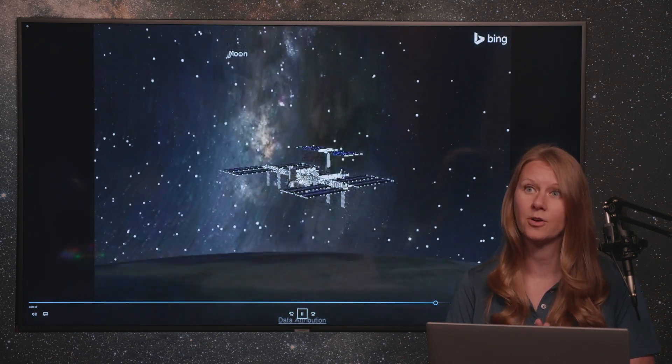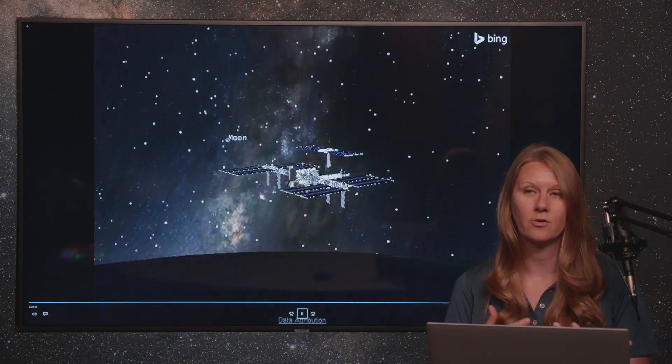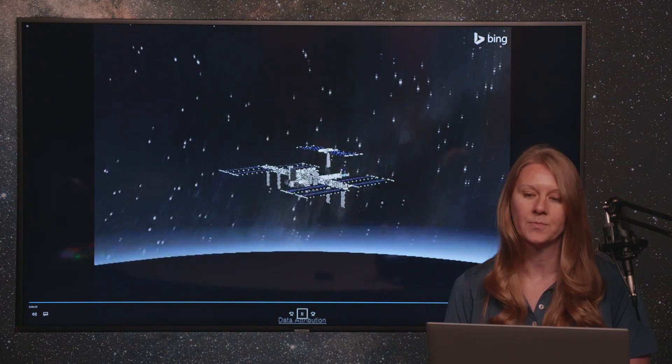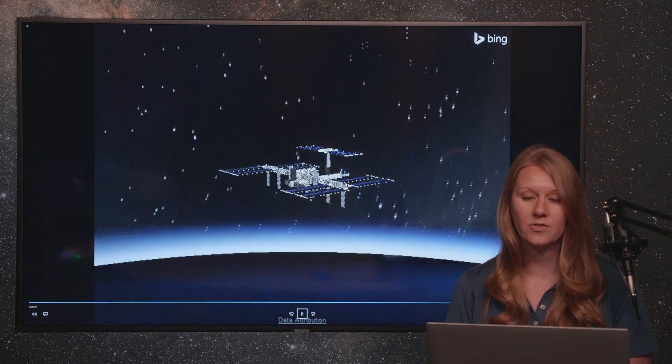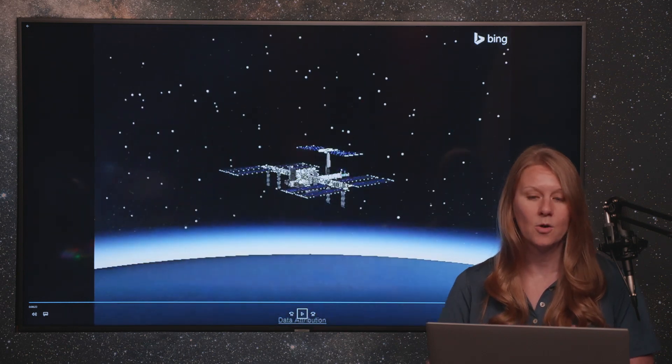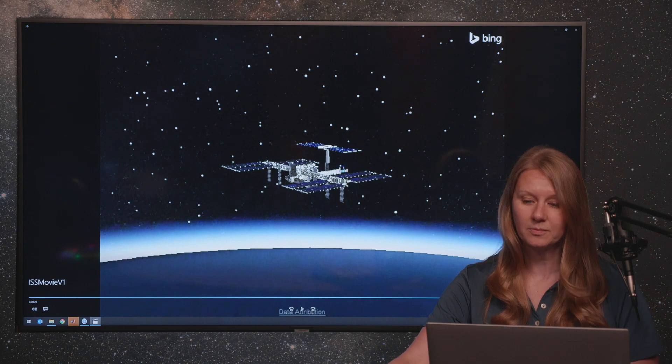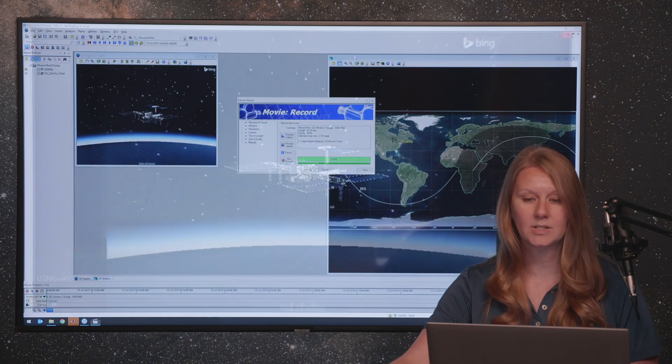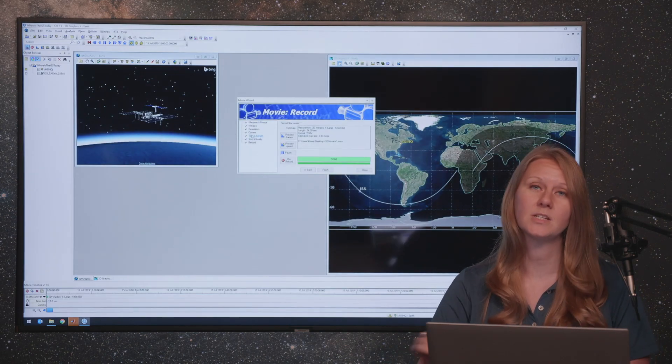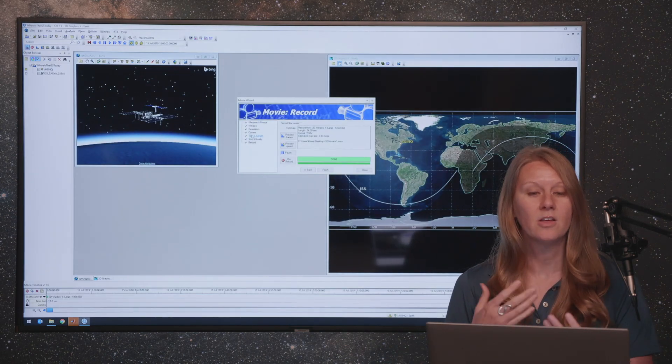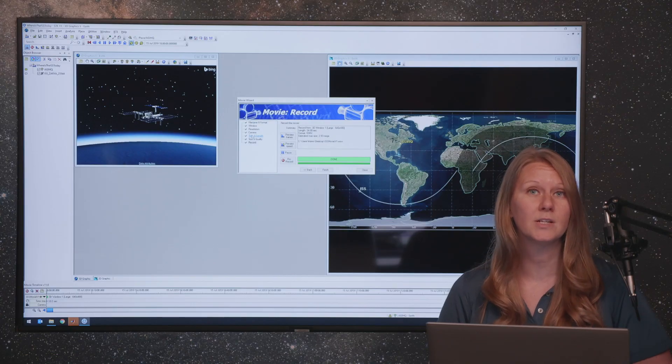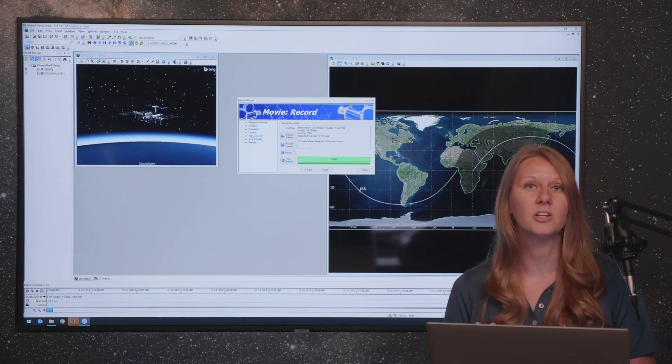That's why it looks much more granular than our normal SDK animations. Now that we know that this captures what we're looking for, we can go back to our movie timeline tool, make different choices on the quality of the video we want and make a full nice high-resolution video. So this is how you use the movie timeline tool to create a movie.